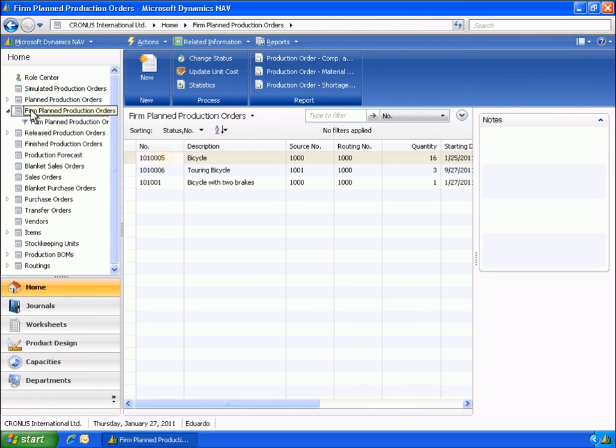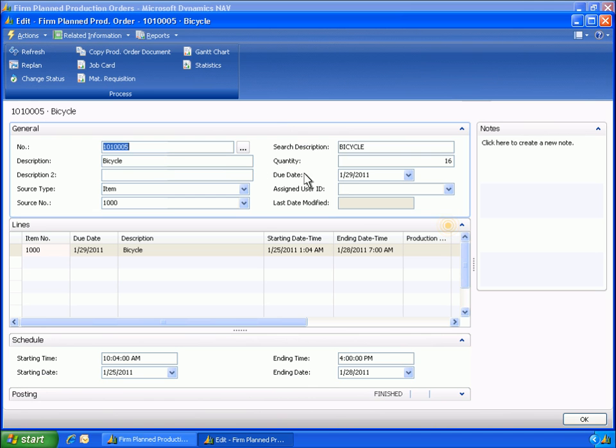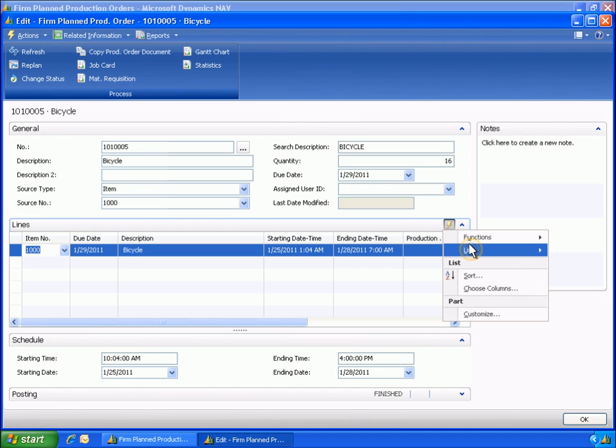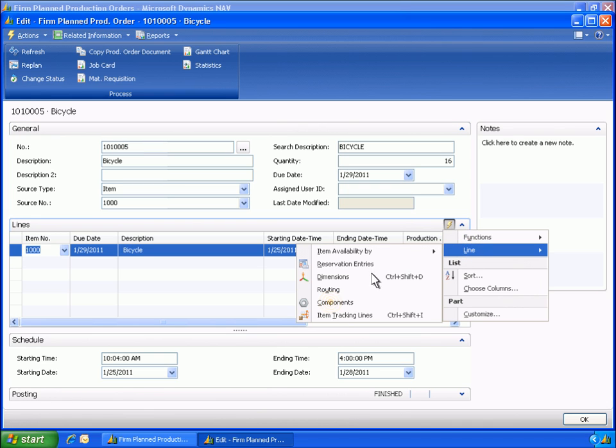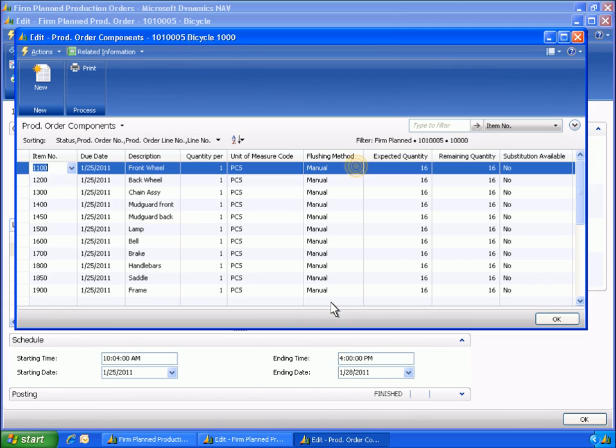Eduardo wants to see which consumption method has been used for another bicycle the company has produced. Eduardo sees that the bicycle in question is set up with the manual consumption posting method.